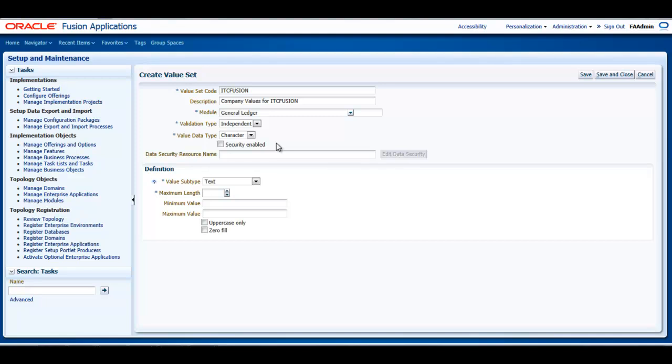I will also define the maximum length of the value set to correspond to the length of the chart of accounts segment to which it is assigned. And the last step here is to click Save and Close.